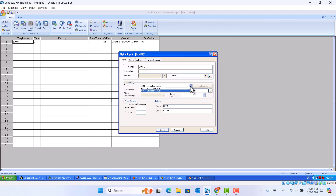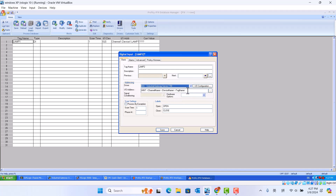Choose driver is IGS. Channel 1, device, Lamp 2. Okay.